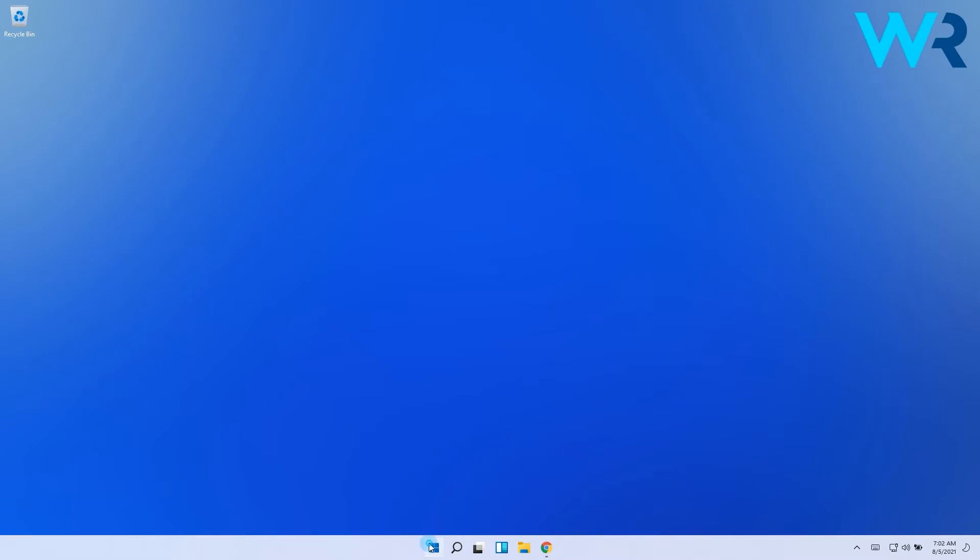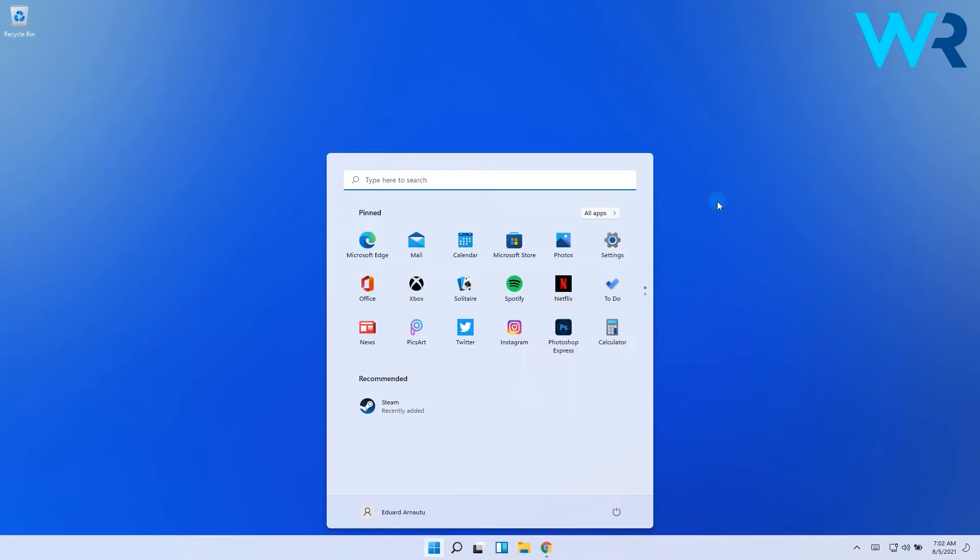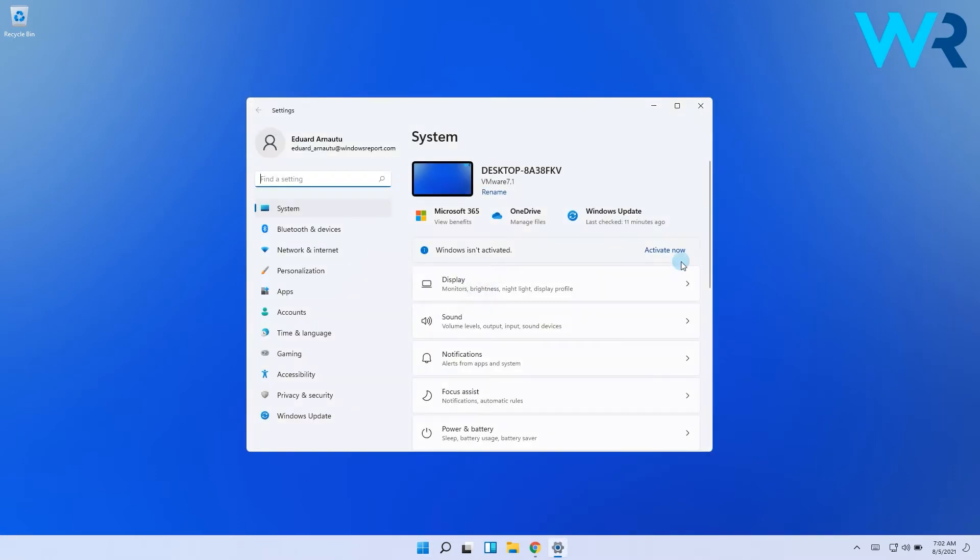All you have to do is click the Windows button, then select the Settings icon. In the next window make sure you select System from the left pane.